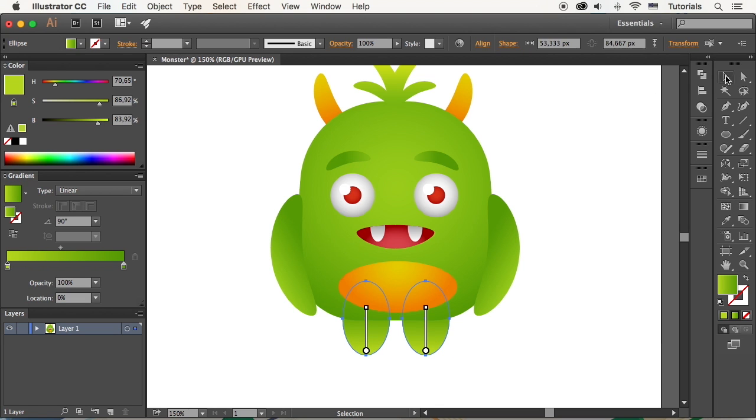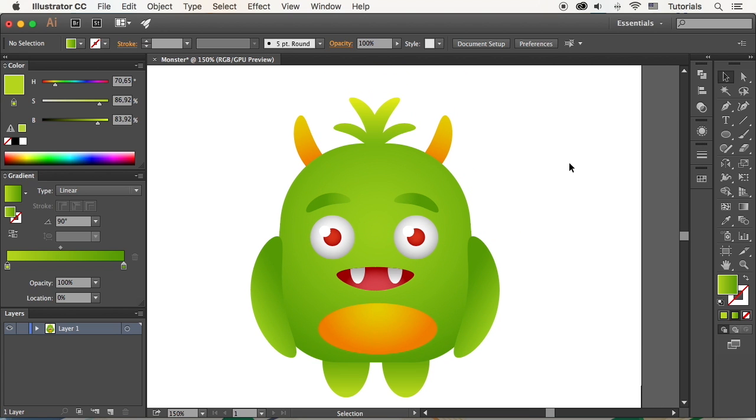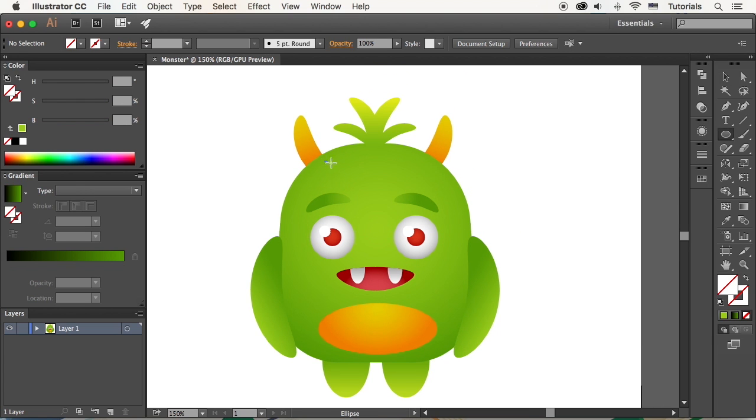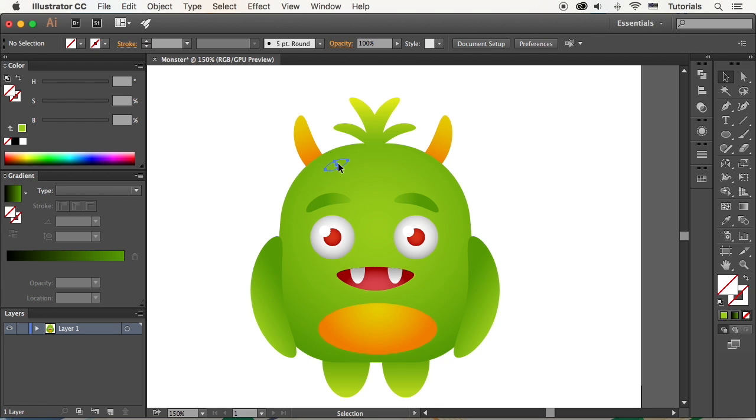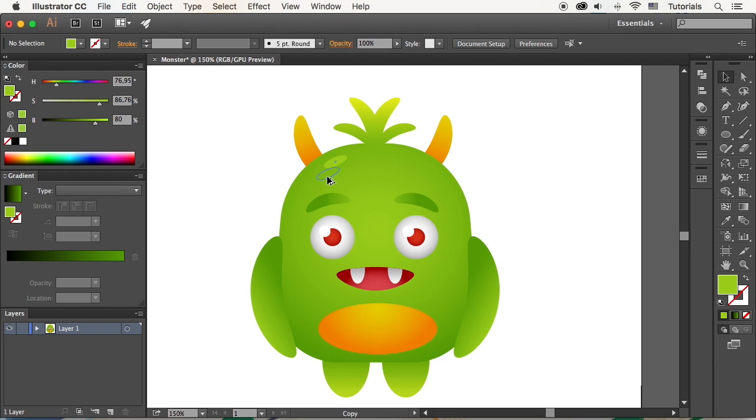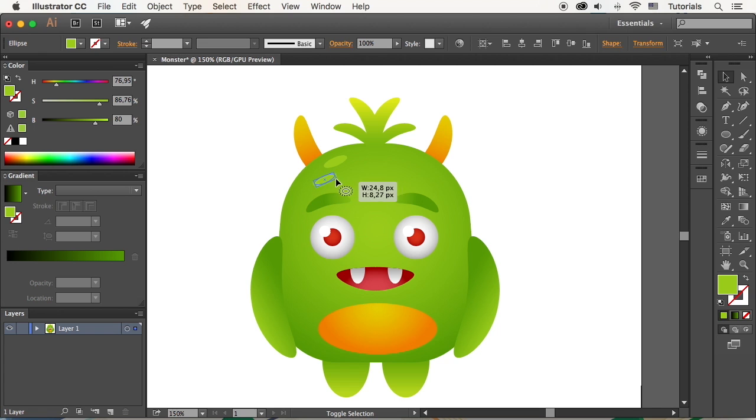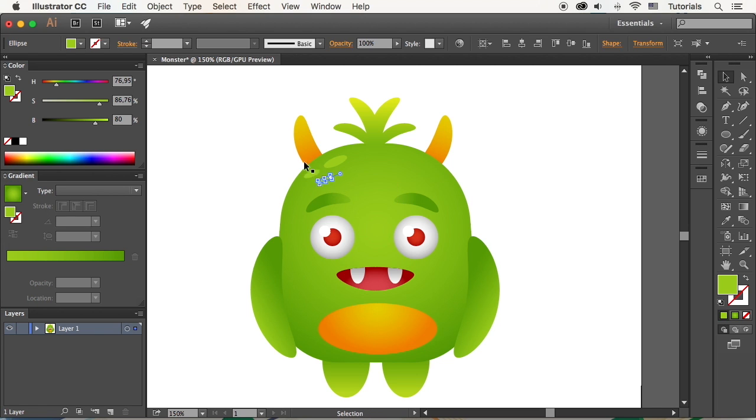Let's finish up with our monster by adding a few minor details. Use the ellipse tool to add a light green spot on top of the head. Copy the spot a few times, making the spots smaller. Move them around, making them fit the head.